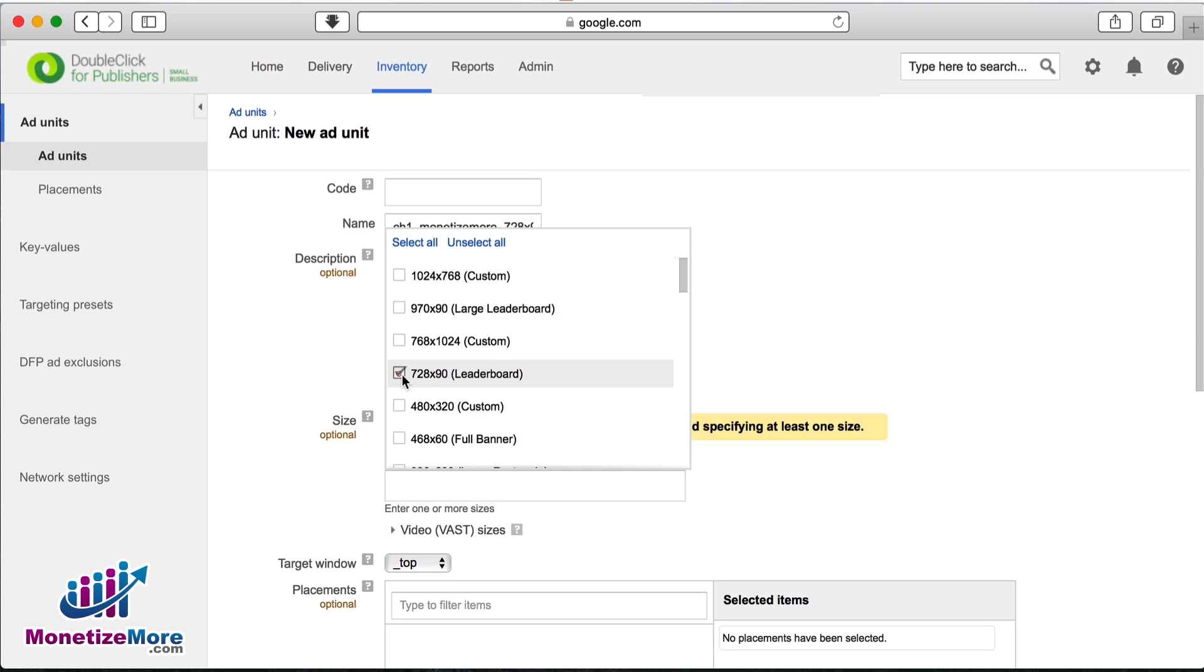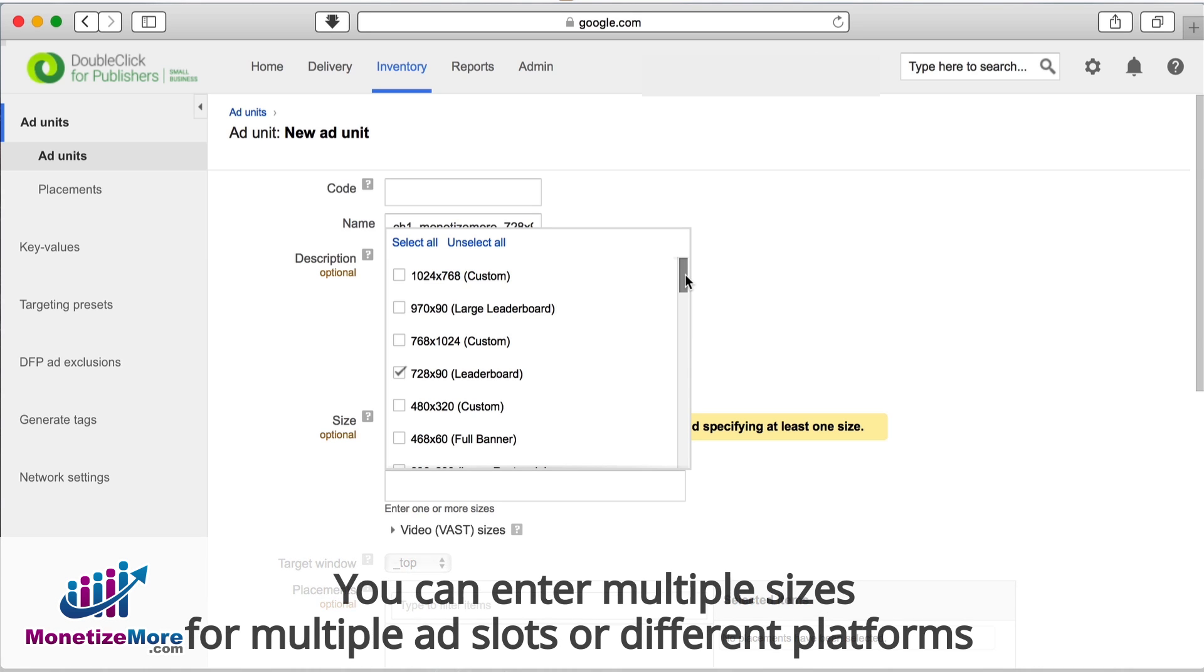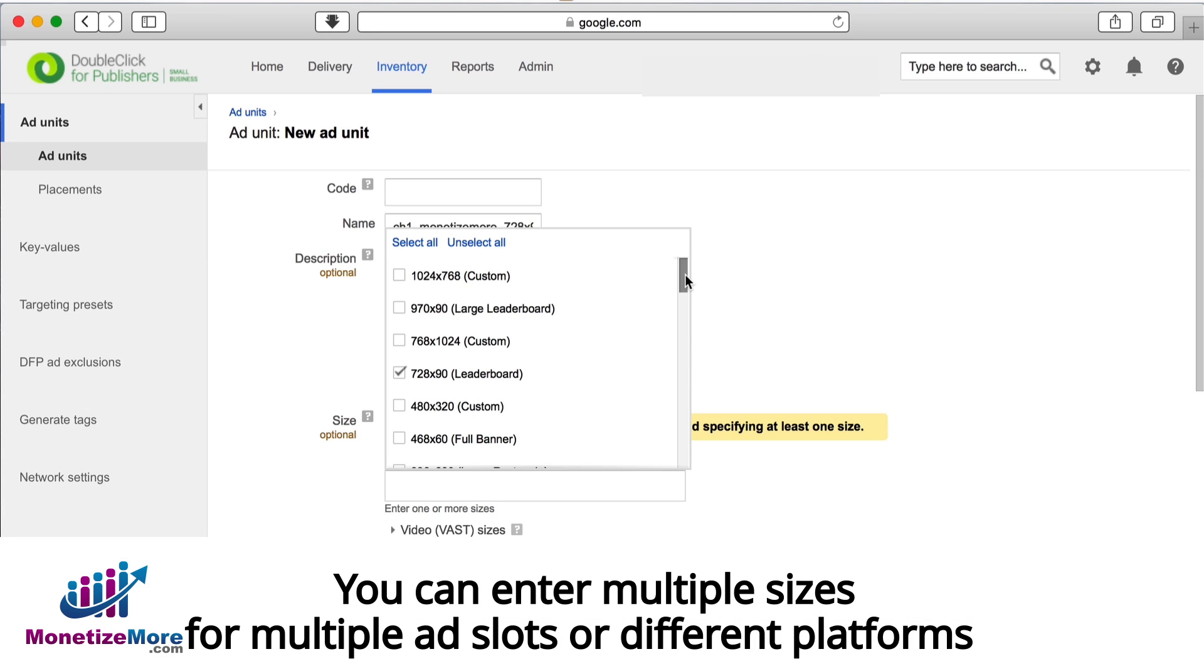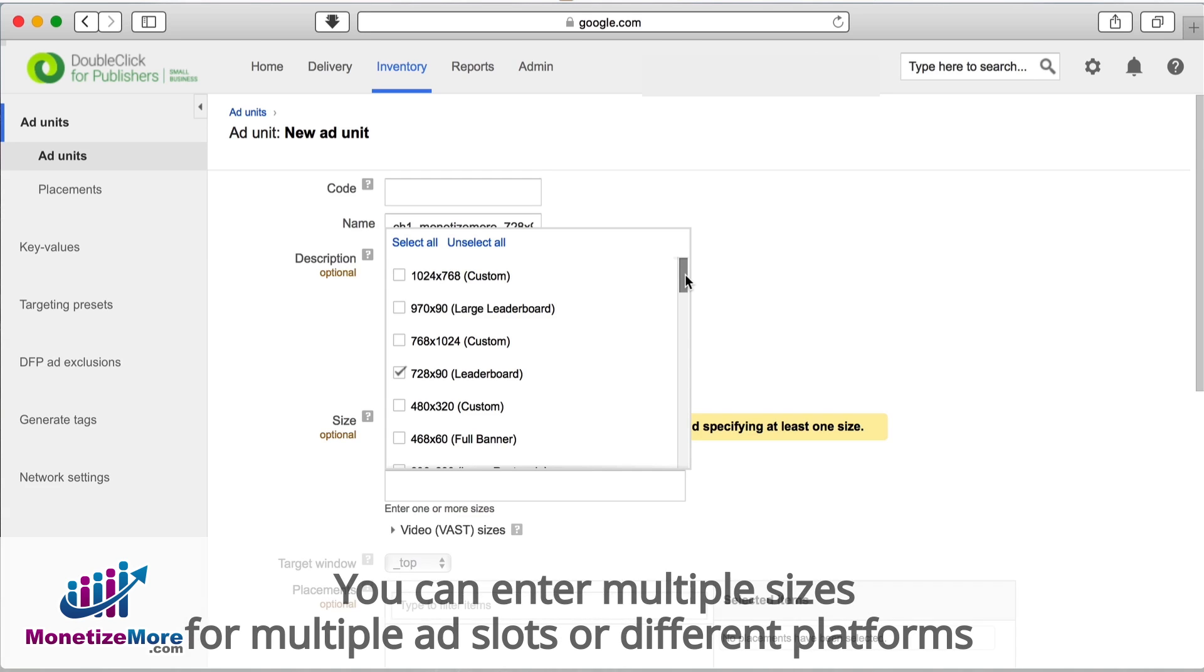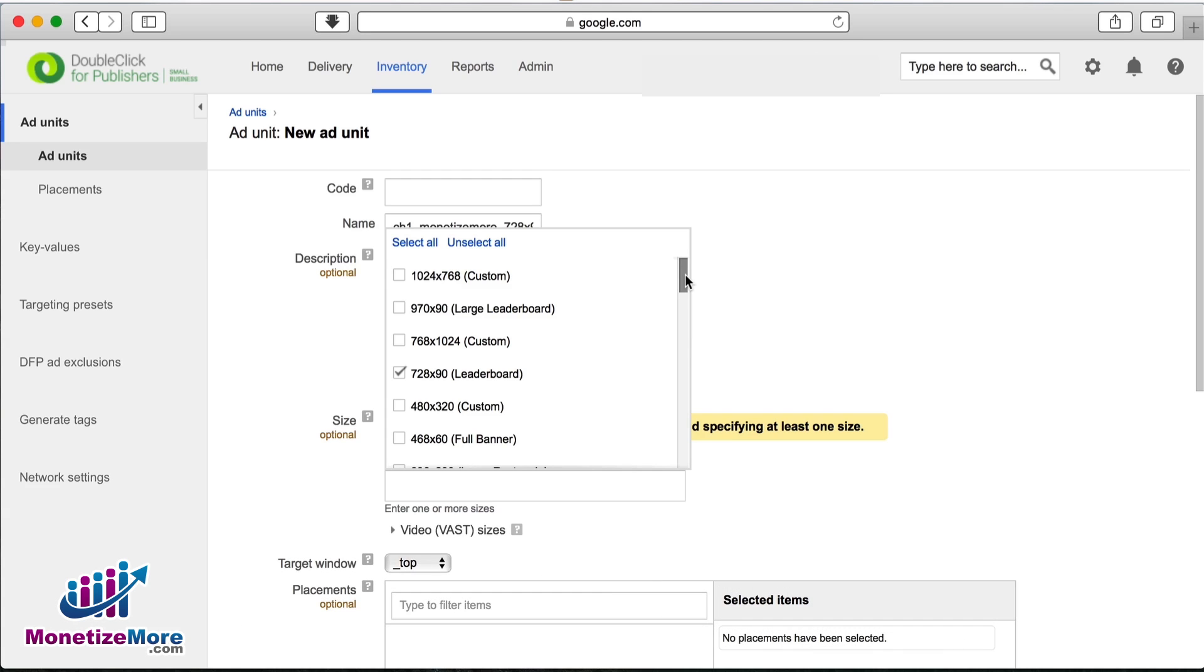The field automatically populates upon entering the ad size. You can enter multiple sizes if you want to use the same ad unit for multiple ad slots, or across different platforms with different sizes, such as mobile and desktop.